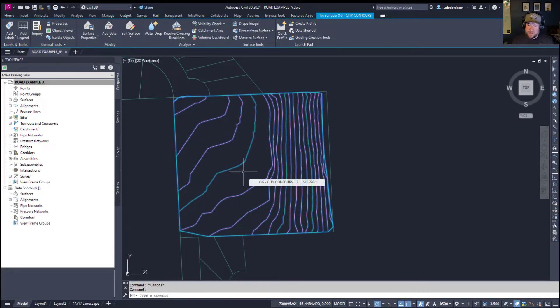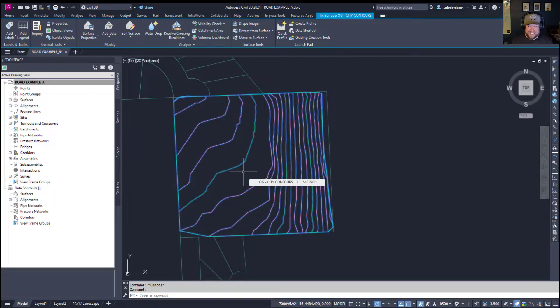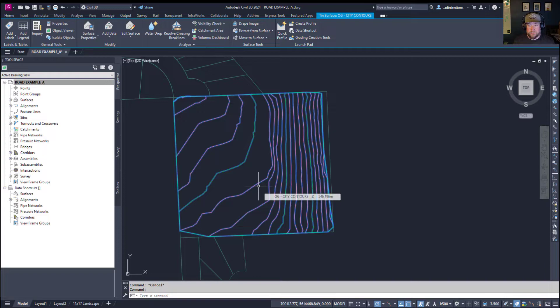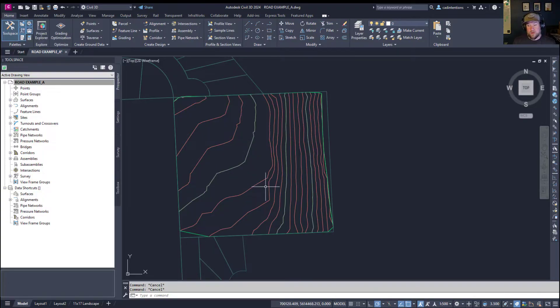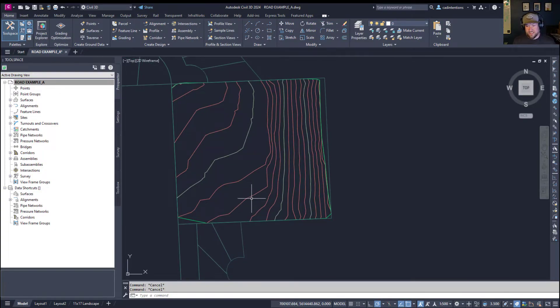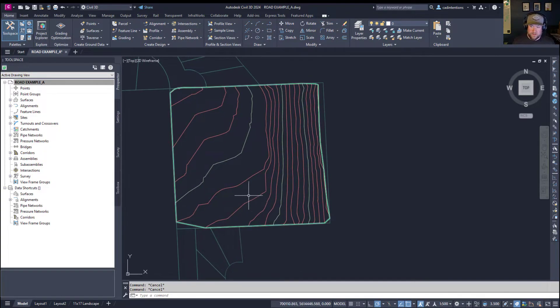I've got city contours, and I've created a surface here using them. This is my original ground, or OG, or existing ground, EG surface. Sometimes you'll have a proposed surface as well, but if you're in the beginning stages of your design, you may only have an existing ground or original ground surface.